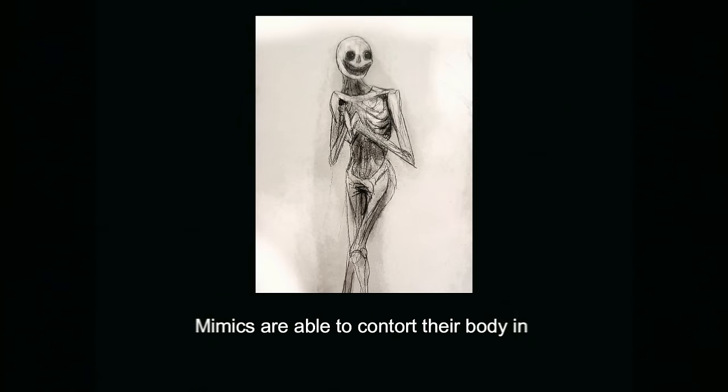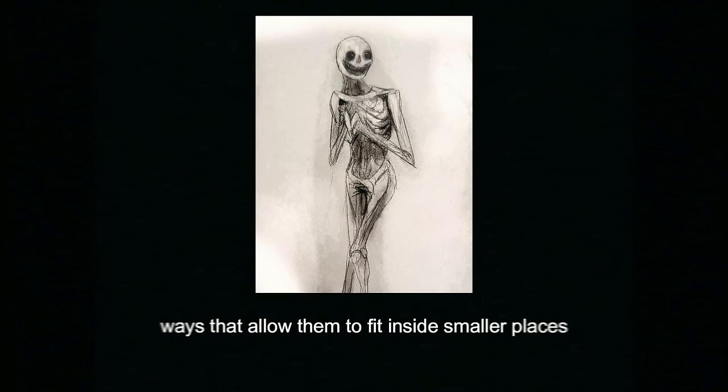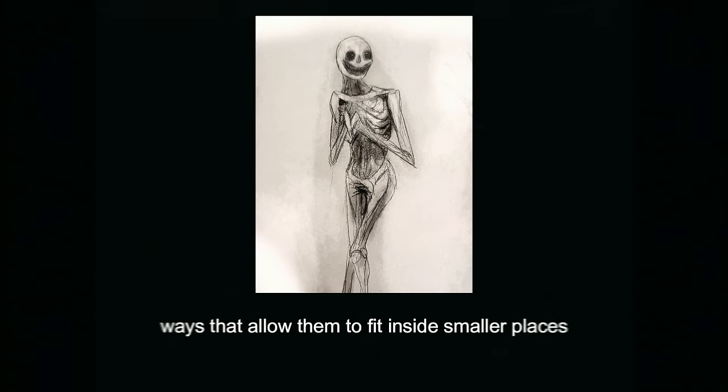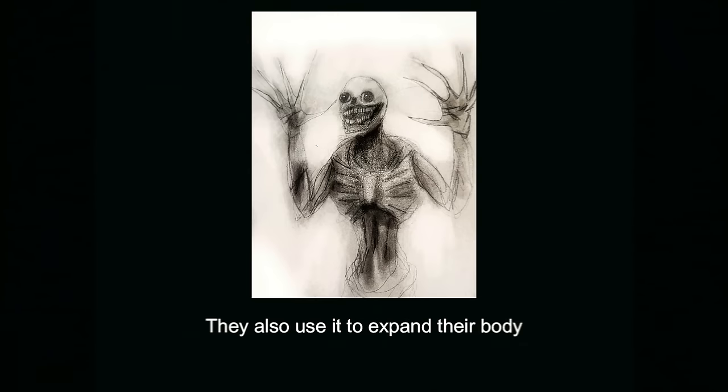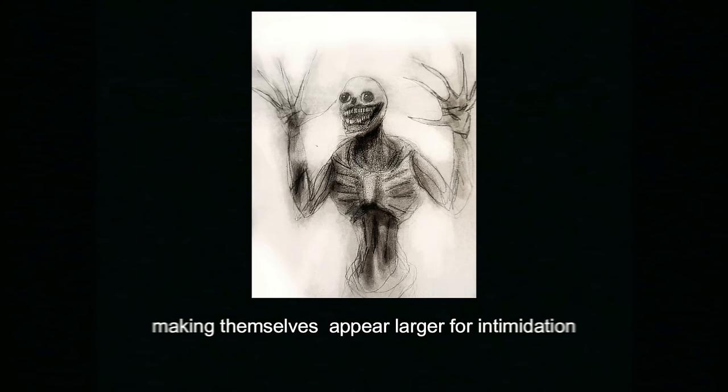Mimics are able to contort their body in ways that allow them to fit inside smaller places. They also use it to expand their body, making themselves appear larger for intimidation.